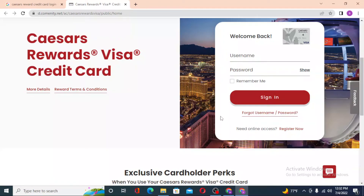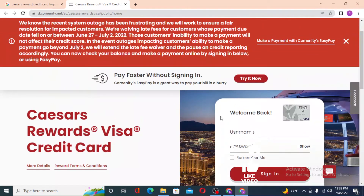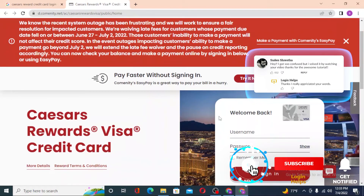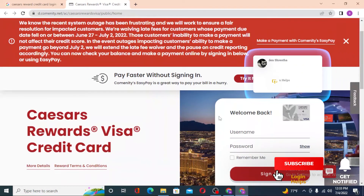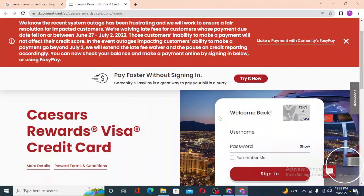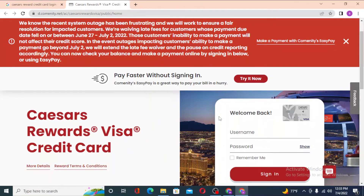That's how you log into your Caesars Rewards Visa credit card account. If you have any confusions or questions regarding the topic, don't hesitate to comment in the comment section below. Don't forget to like, subscribe and hit that bell icon for more videos. Thank you for watching guys, peace.